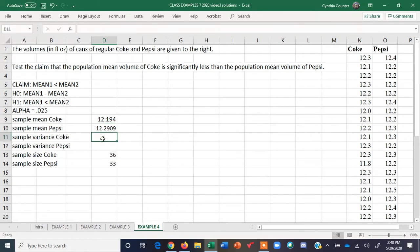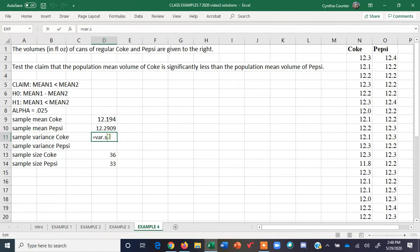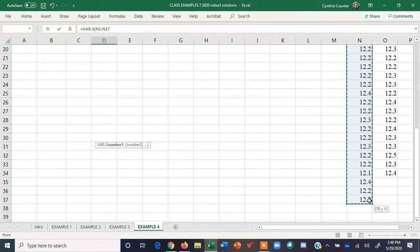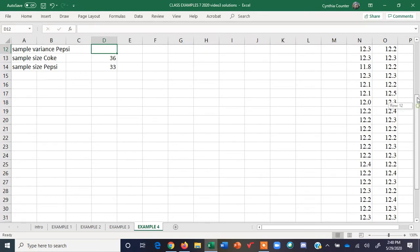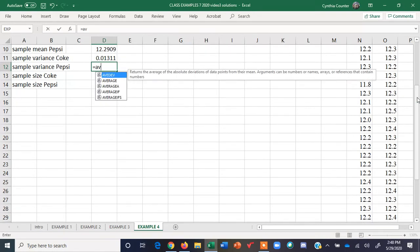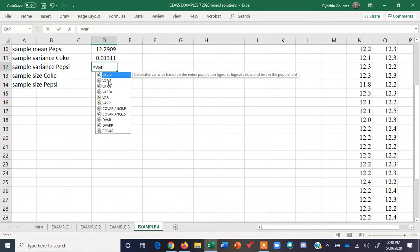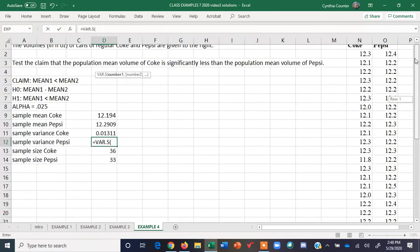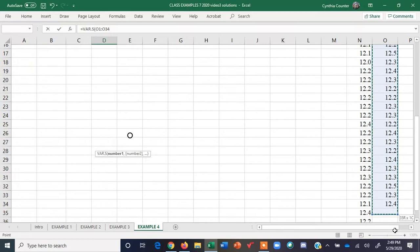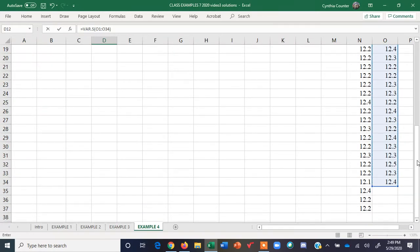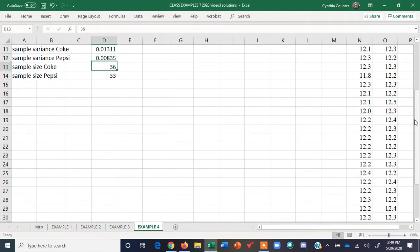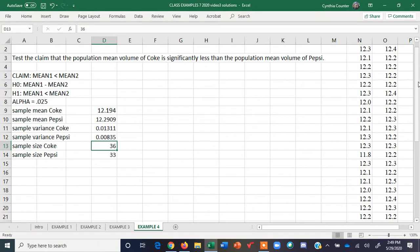And the variance — we use VAR.S because it's a sample variance. So the sample variance for Coke, close parenthesis, enter. Then sample variance for Pepsi, close parenthesis, enter.